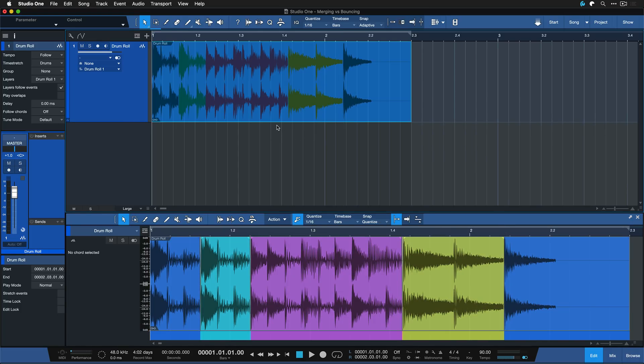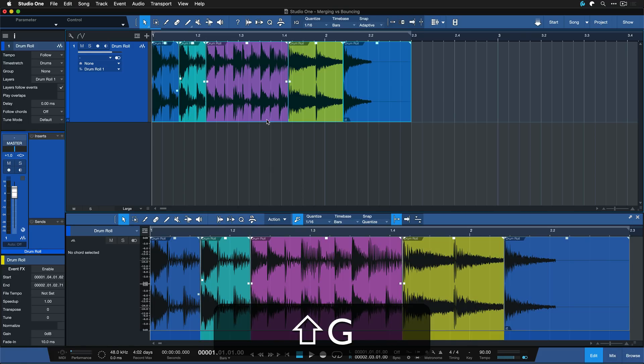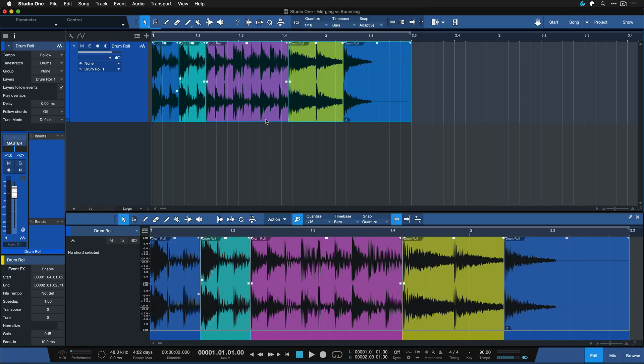But on the plus side you can hit Shift and G at any point to just unmerge everything. Very very useful.